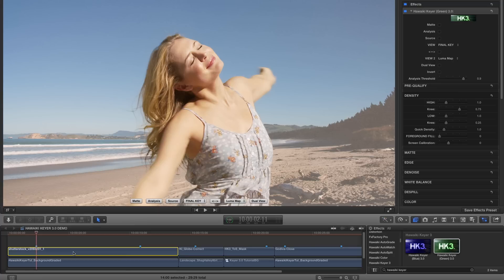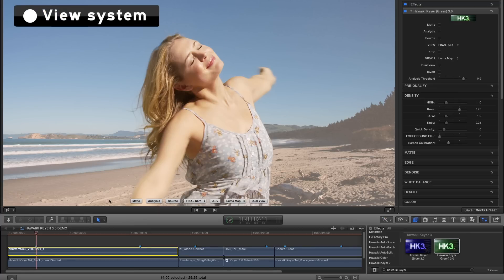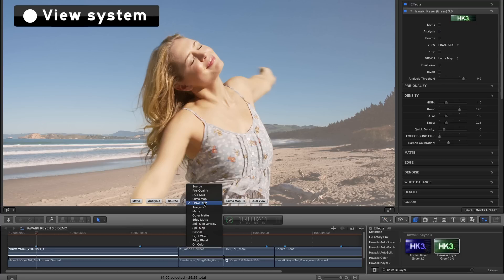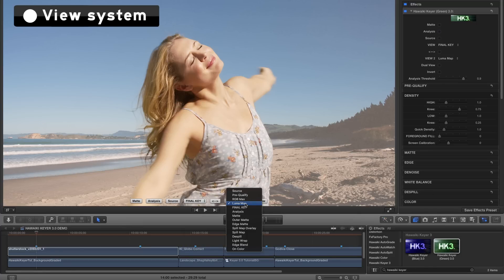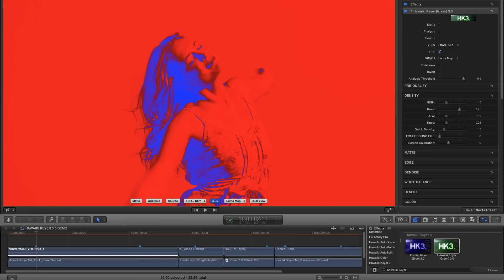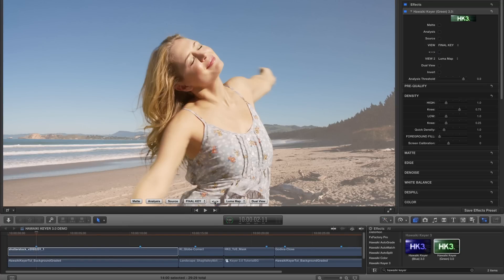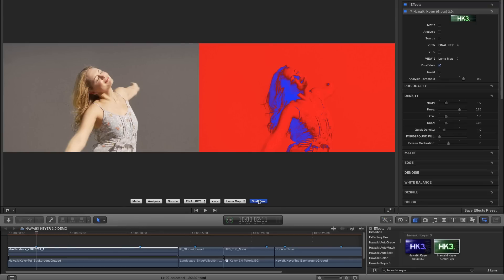The first thing I wanted to point out are the changes that we've made to the view system. You'll see that there are now two drop-down menus which are both permanently in view, and there's this very handy swap button which enables us to very quickly swap between the two of them. And as before, if we hit the dual view button, we can see the two menu options side by side.